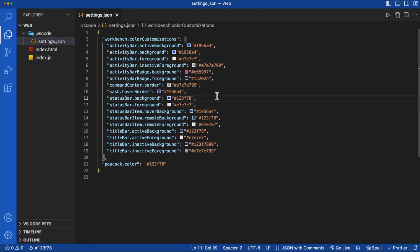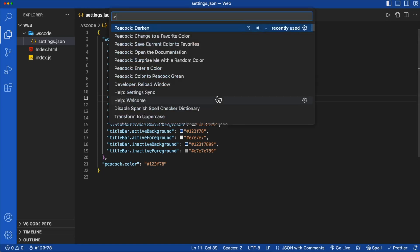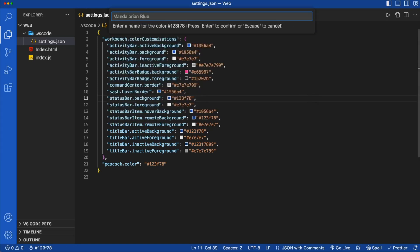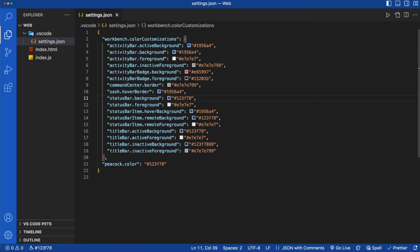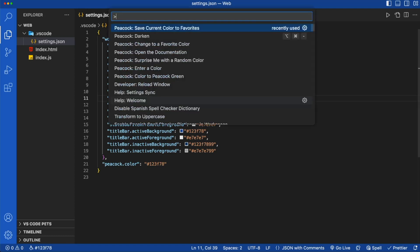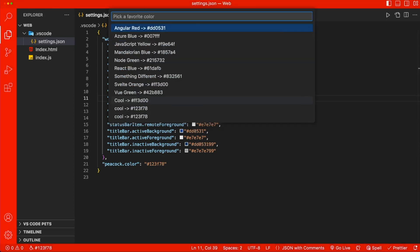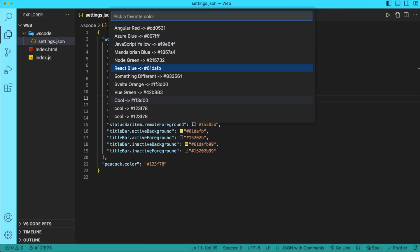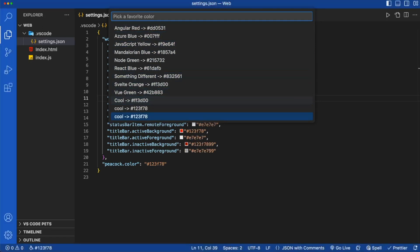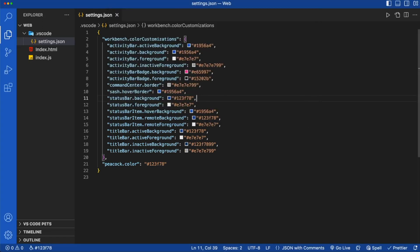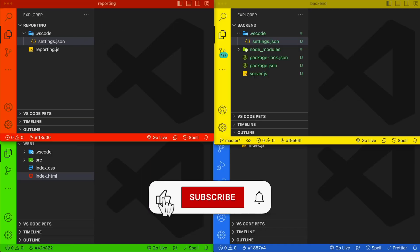Let's say that we like this color. We can go ahead and save it as a favorite. From Peacock, we can select Save Current Color to Favorites. We can give it a name like cool. And then when we go to our favorite colors and we're switching between them, we can find our favorite color cool and select that.